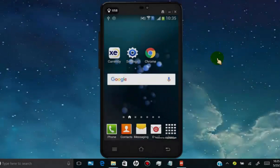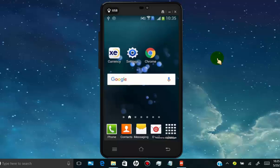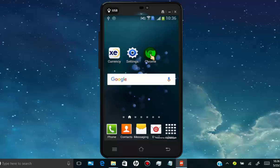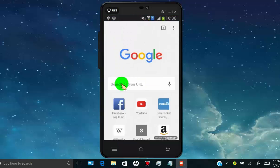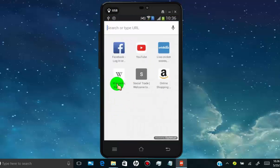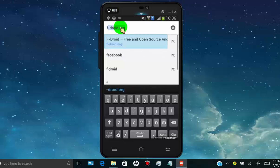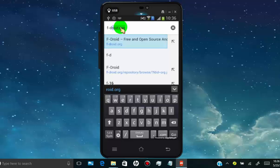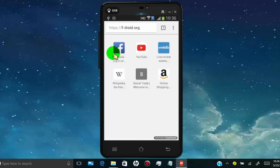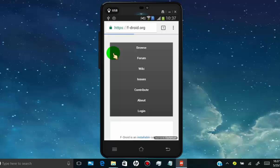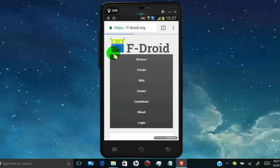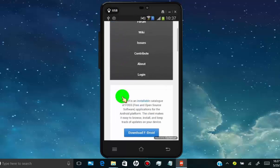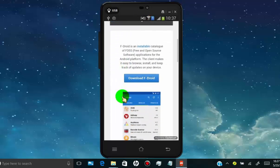First of all, open any web browser in your Android phone. Search for appdroid.org. Scroll down and tap on download Appdroid.